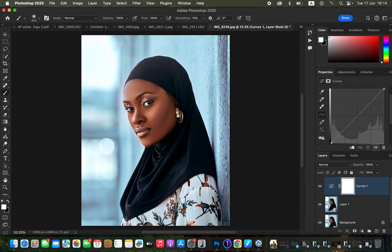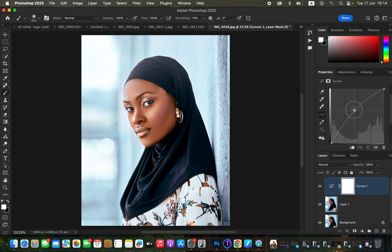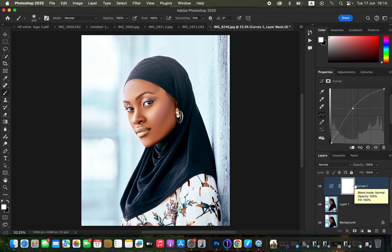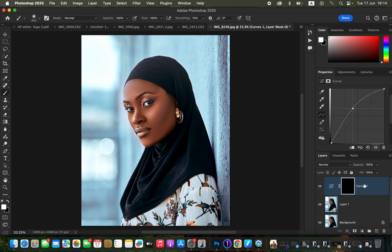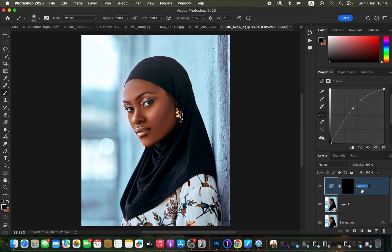In the properties of the Curves adjustment layer you'll see a line. Click in the middle of the line and drag it upward — you'll see the overall image becomes brighter. With the white layer mask selected, press Ctrl I or Command I to invert and hide the effect behind the black mask. This brightening layer is for highlights — dodging — so rename it by double-clicking and naming it 'Dodge'.